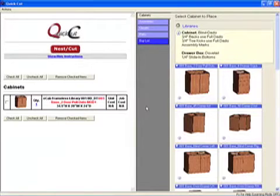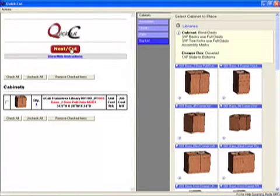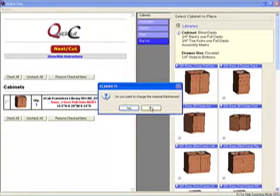Now add it to the job. Here's the job and you can add additional pieces if you want. Then tell it to nest and cut. Here you can adjust for the exact thickness of your material.